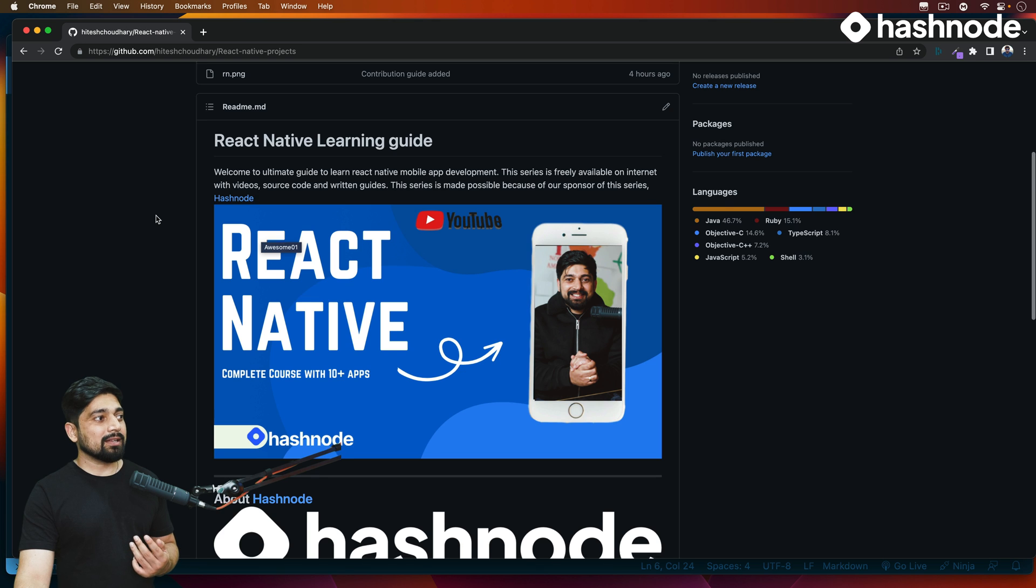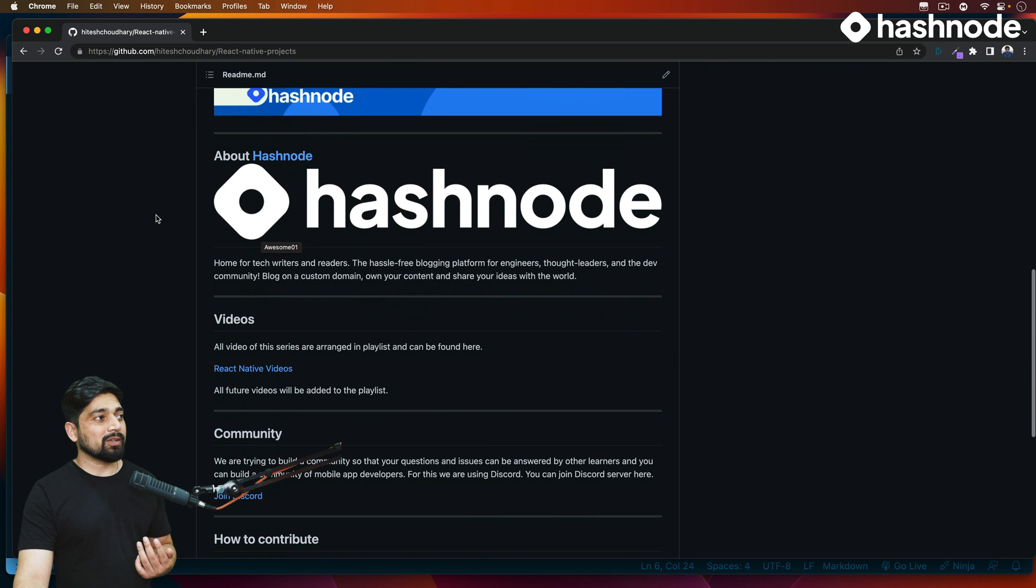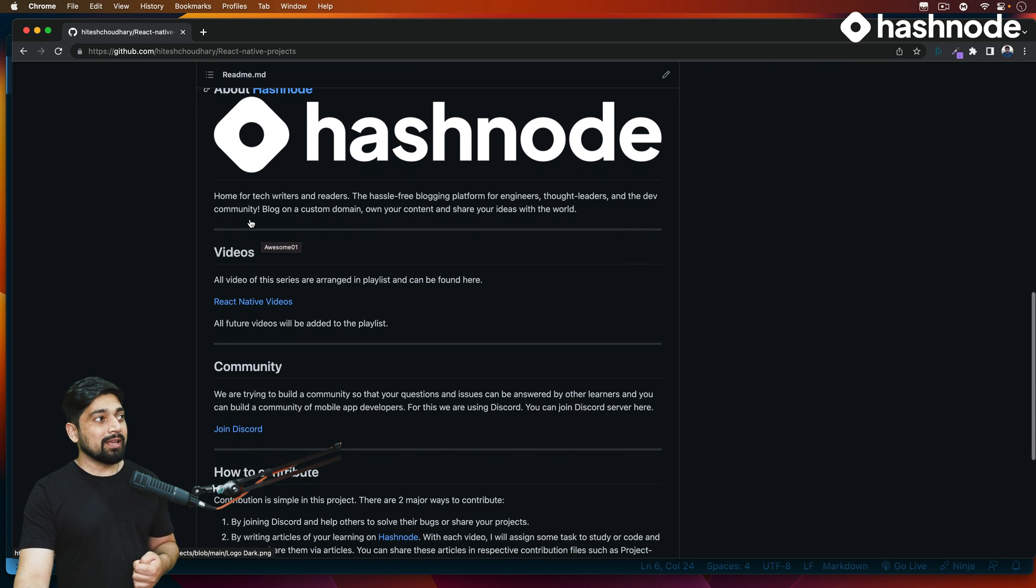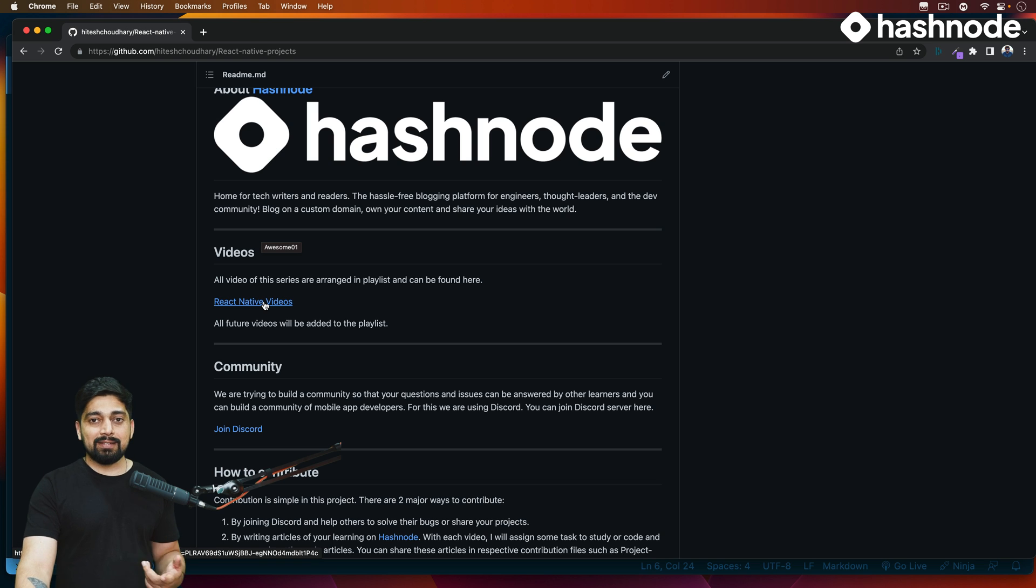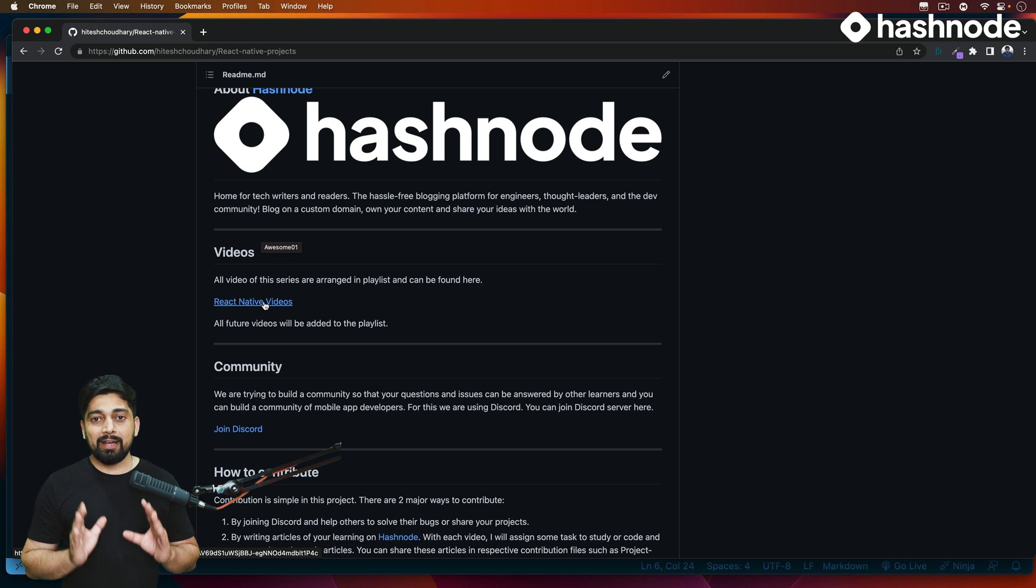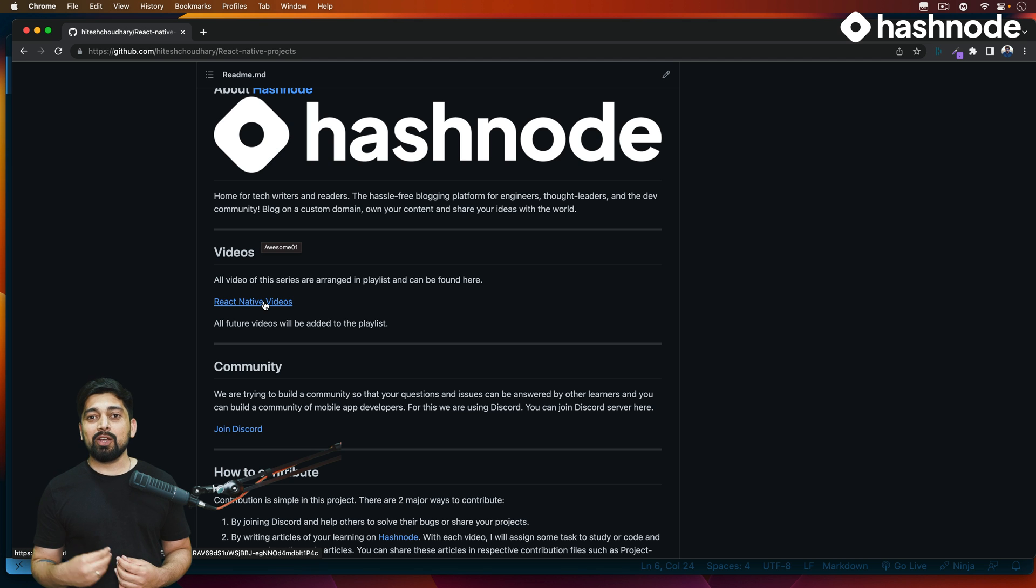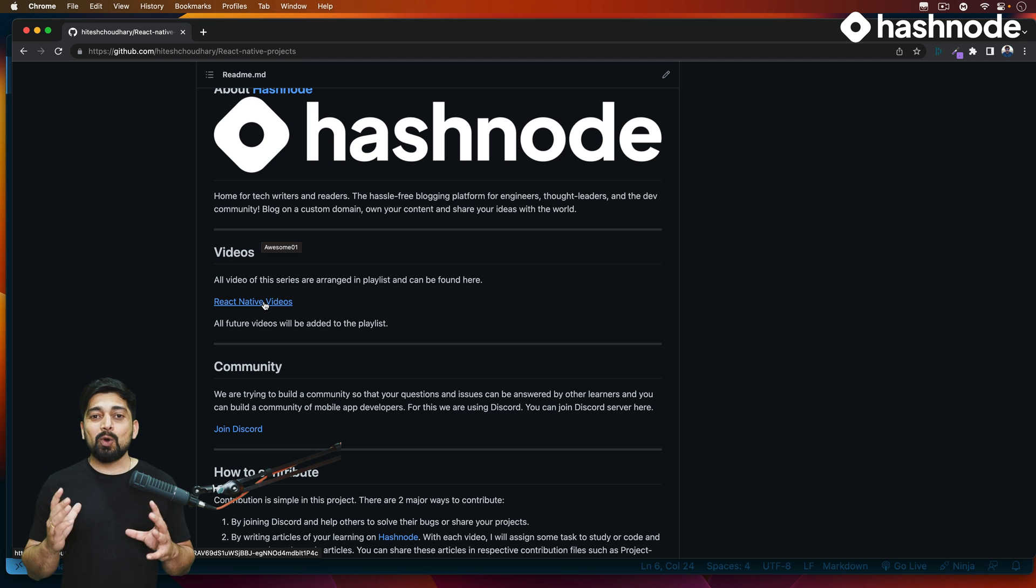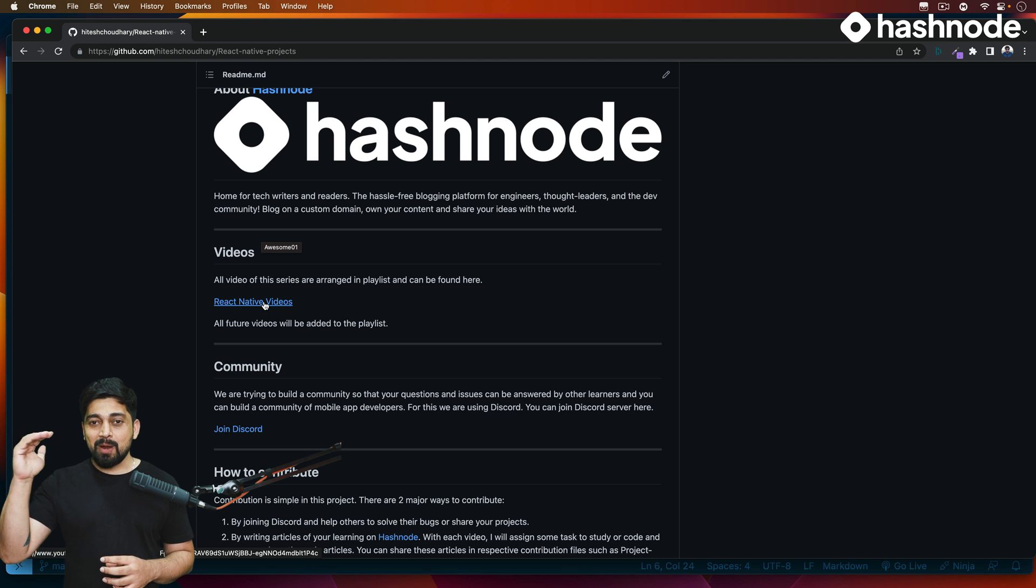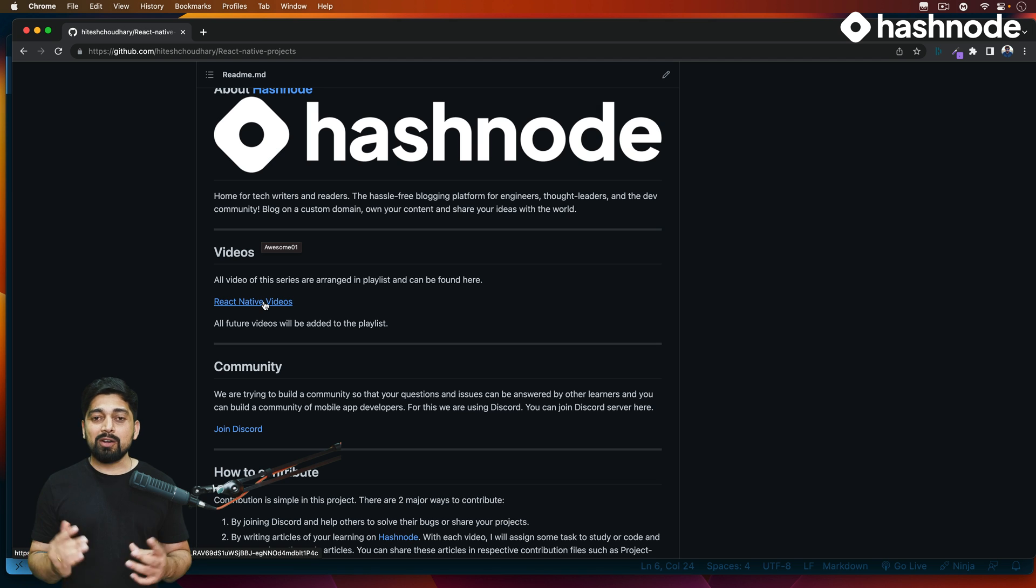You can write articles about it, about Hashnode, a brief about Hashnode as well as all the video playlist link is here. All the videos are already arranged, so in case you find anybody asking in the comment section, can you name these videos or point them out? The playlist is already arranged from top to bottom in the order that you should be watching that.